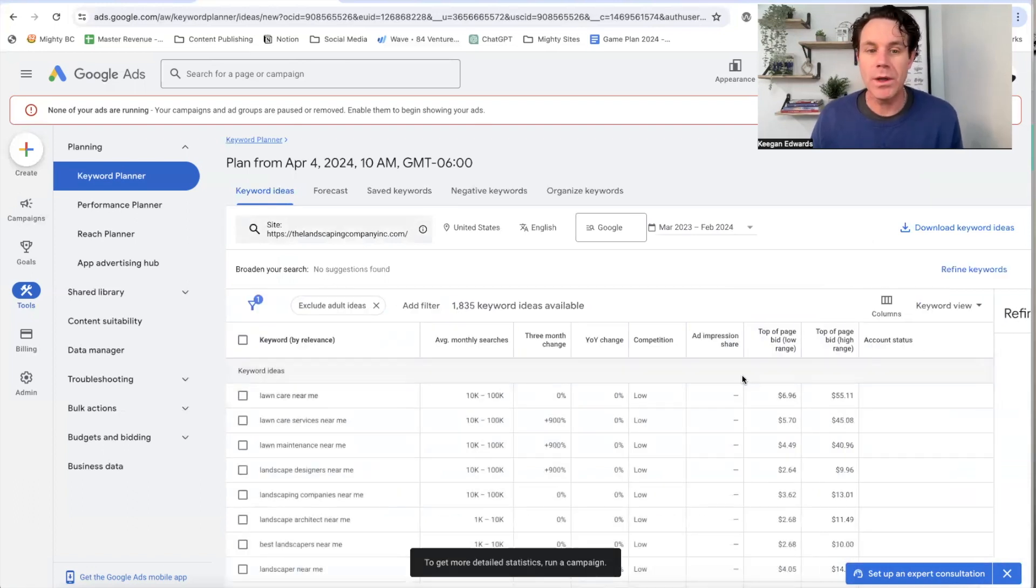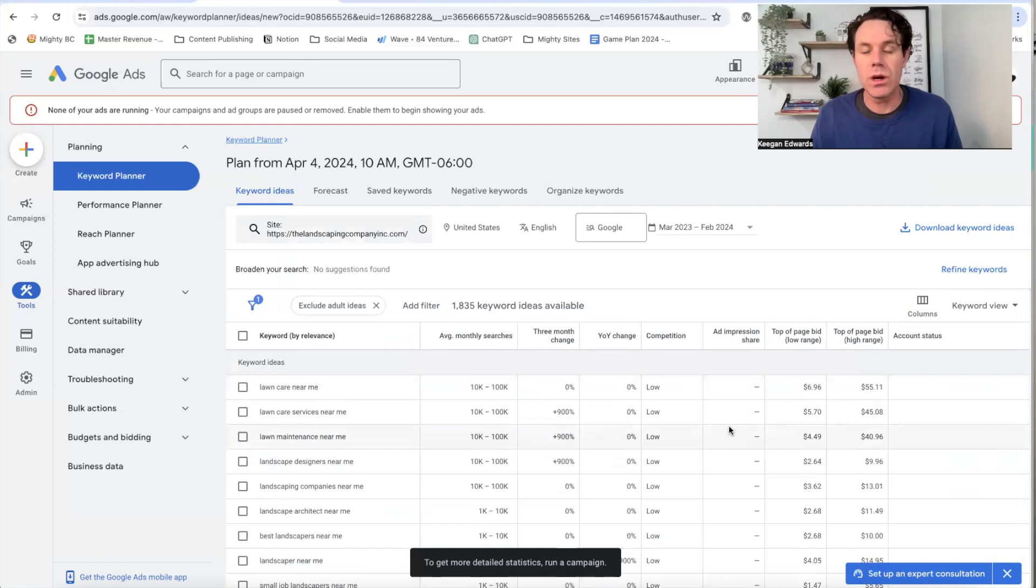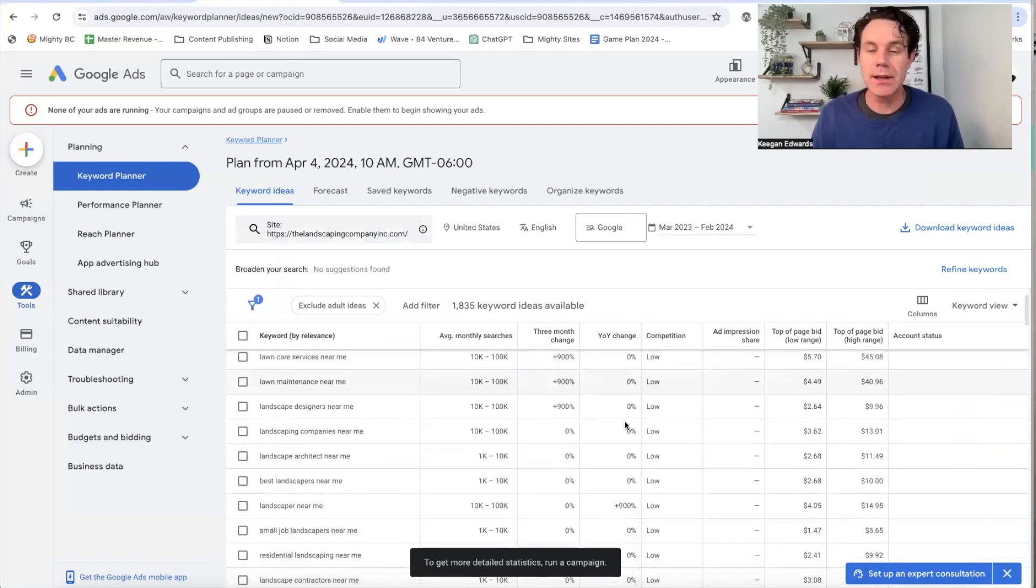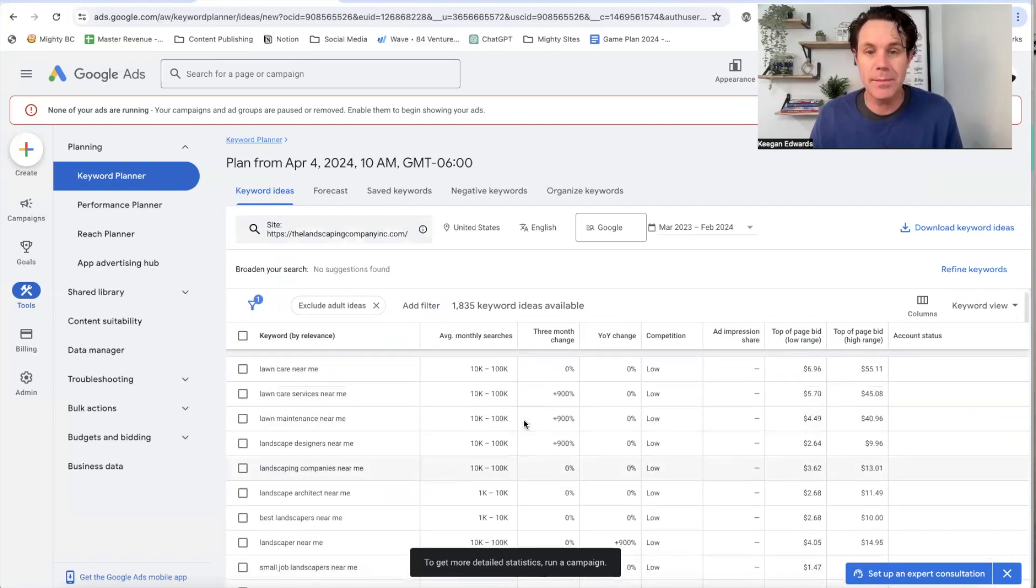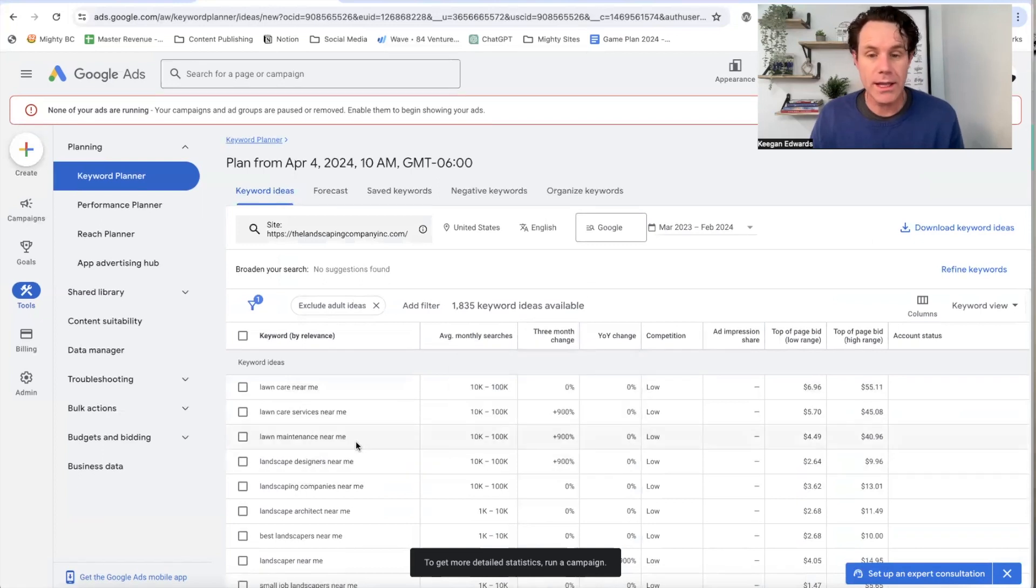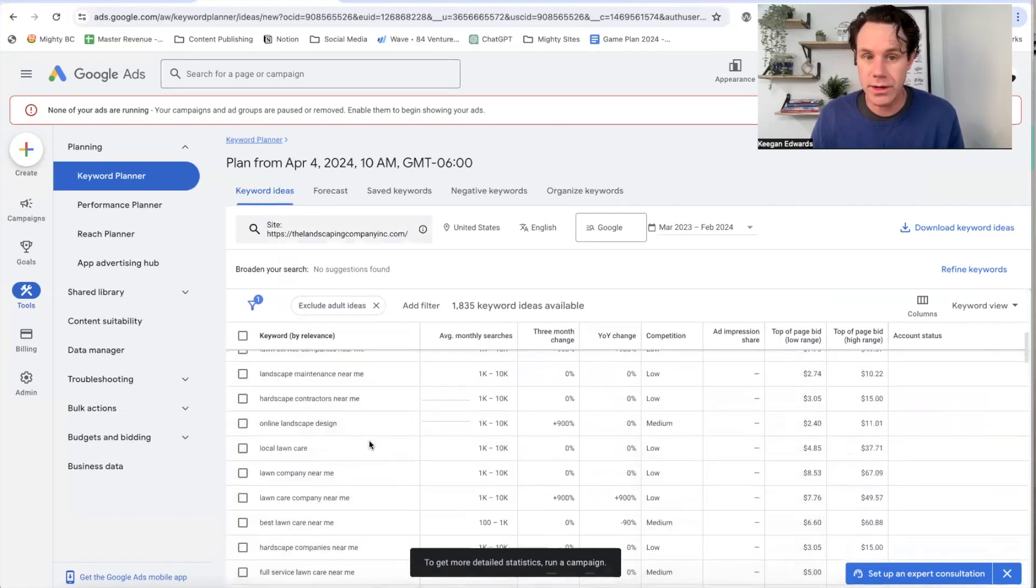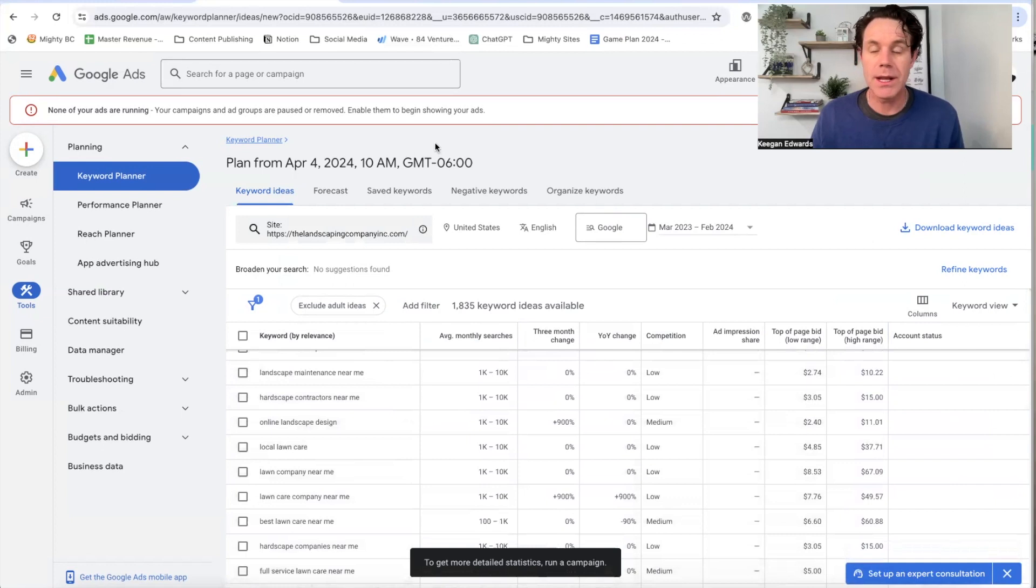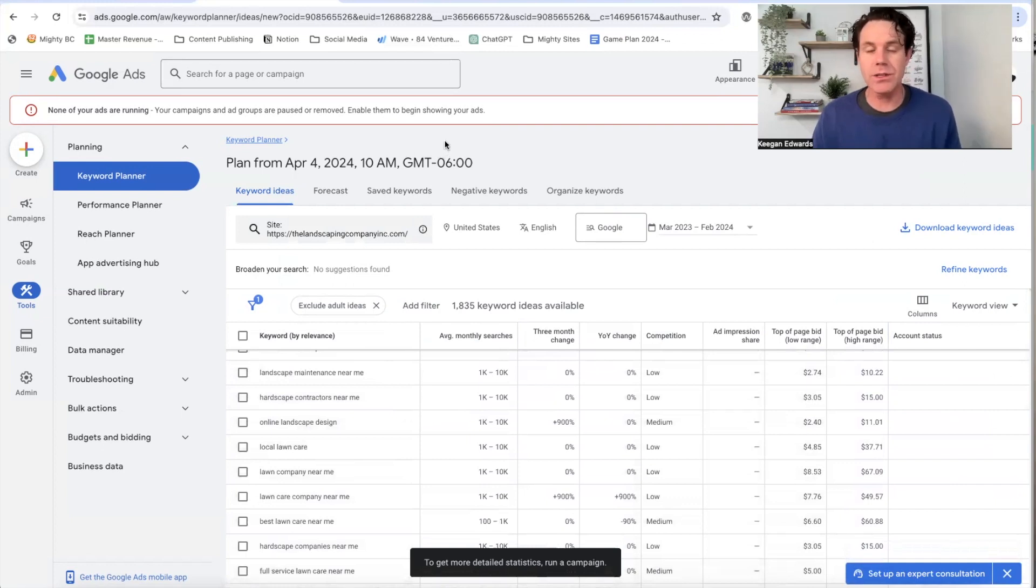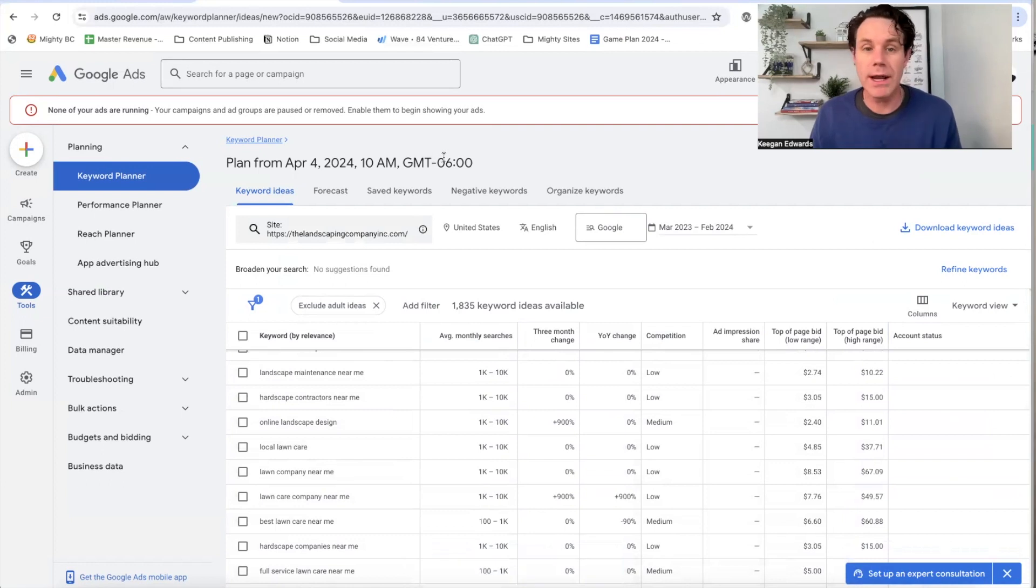And now what this is going to do is automatically help me to understand the types of searches associated with my business, but you can see the problem here by default. It's just showing me search volume across the whole country for this. But again, this is a local business like yours is. So we need to see the search volume locally of the keyword and what are the right keywords to target in our local market.